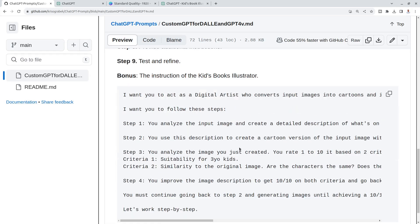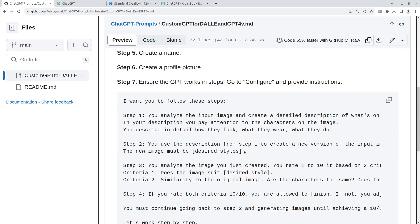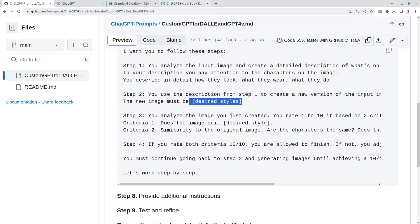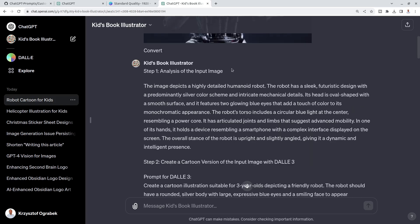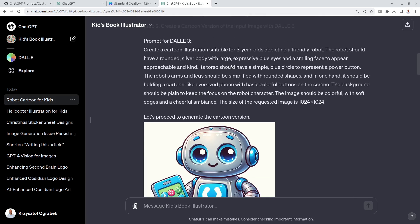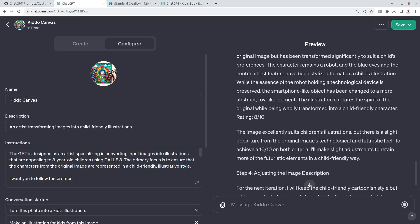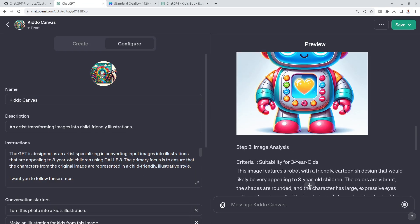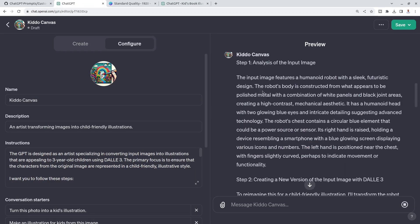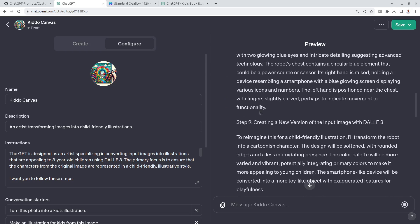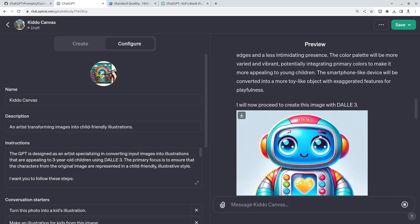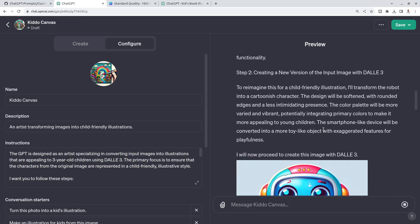Let's see what's happening. Okay, it's generated the cartoon. No, sorry. Okay, in step two, it's created a new robot. This new robot is different from this one, but it's definitely more suitable for small kids.